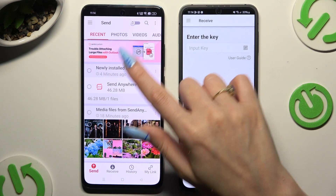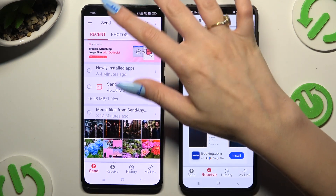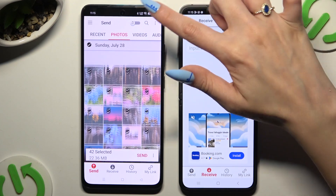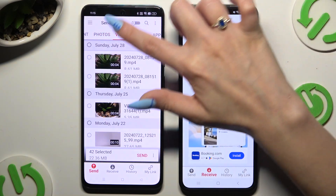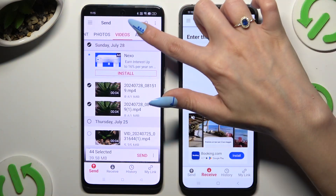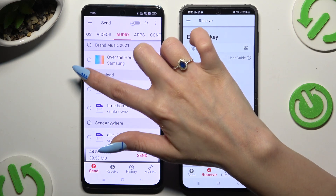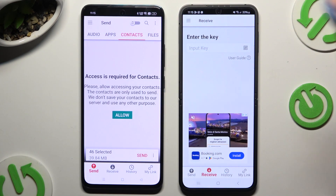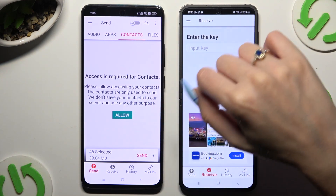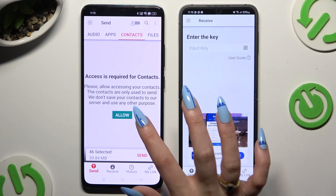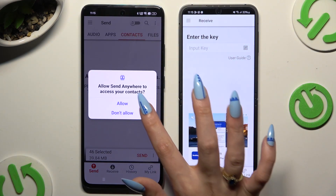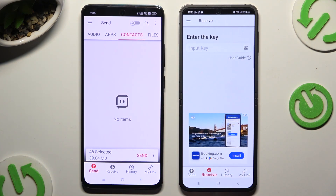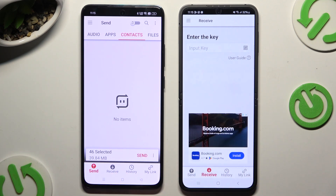On the Android, using the categories at the top, you can select all of the files you wish to transfer. In some categories, like contacts, you need to tap Allow a couple of times to access your files. When you're finished, hit Send next to Selected at the bottom.